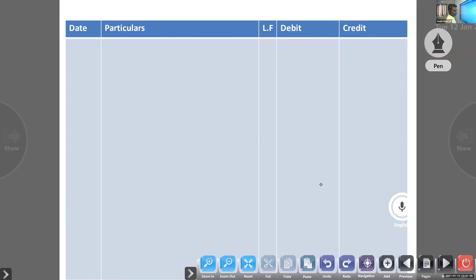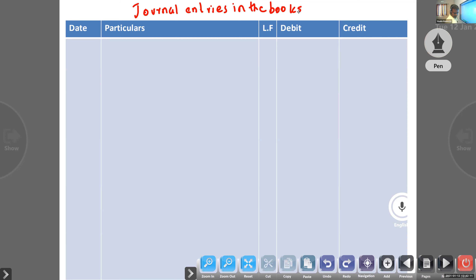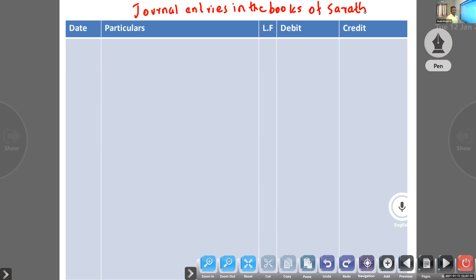Next: retiring of a bill — first question: journal entries in the books of Sharath. In one question, all the cases will be shown. Journal entries in the books of Sharath. 1st July 2013 — Sharath sold goods to Basil at list price of rupees 5,000 at 20% TD.